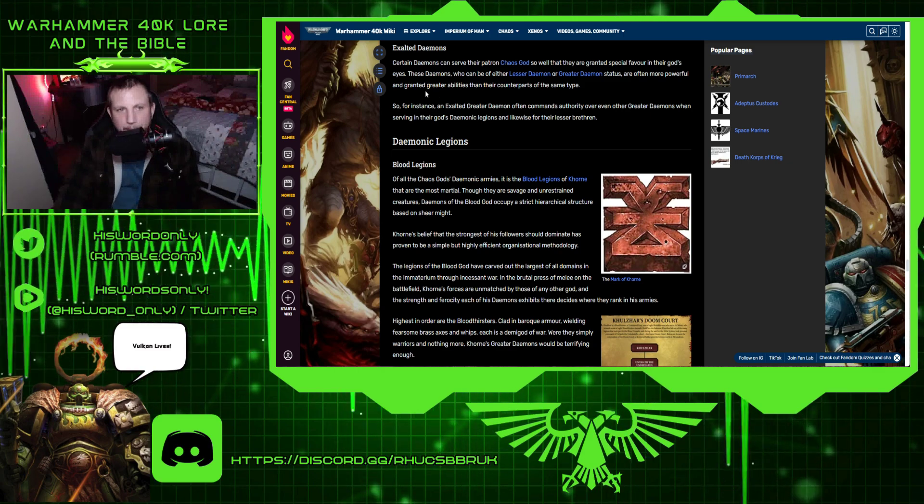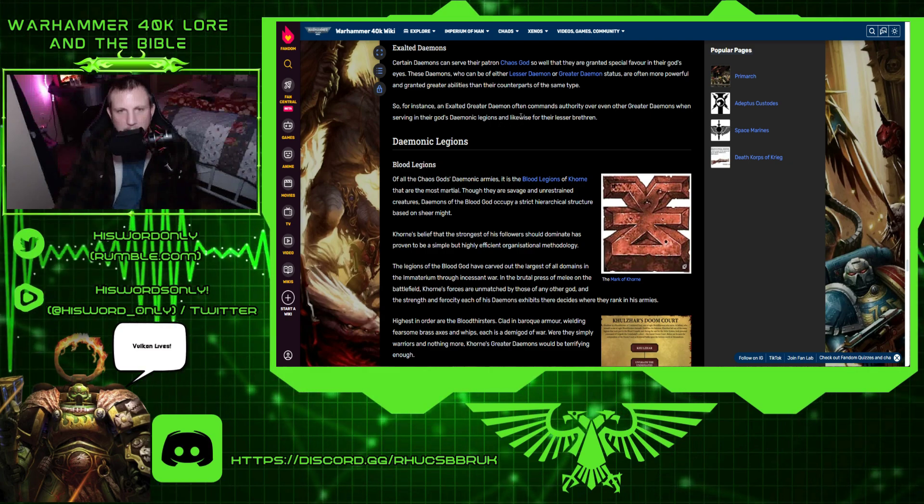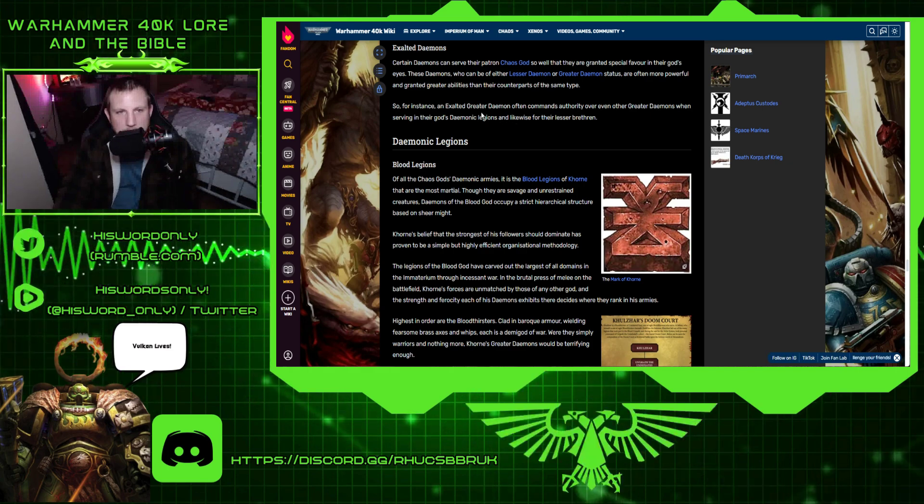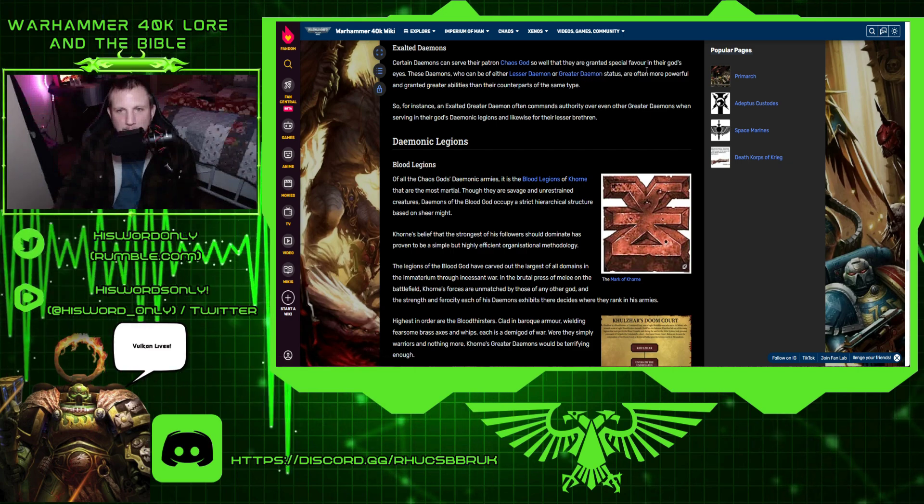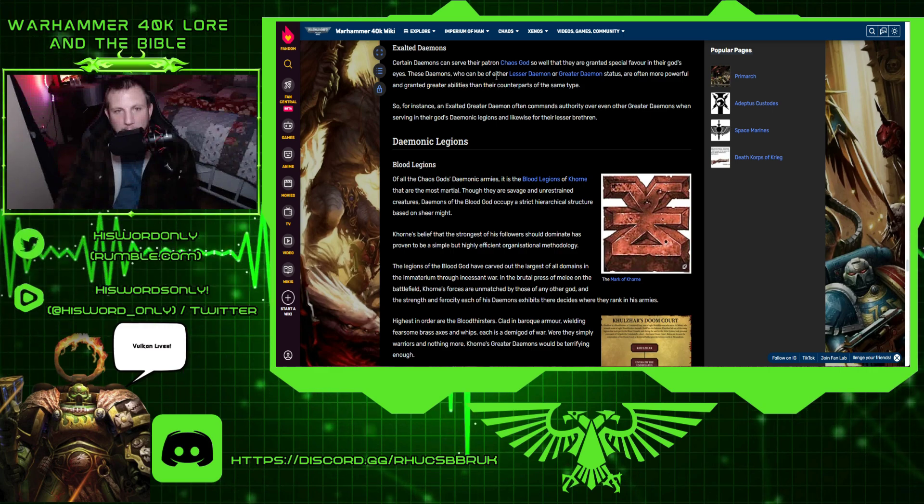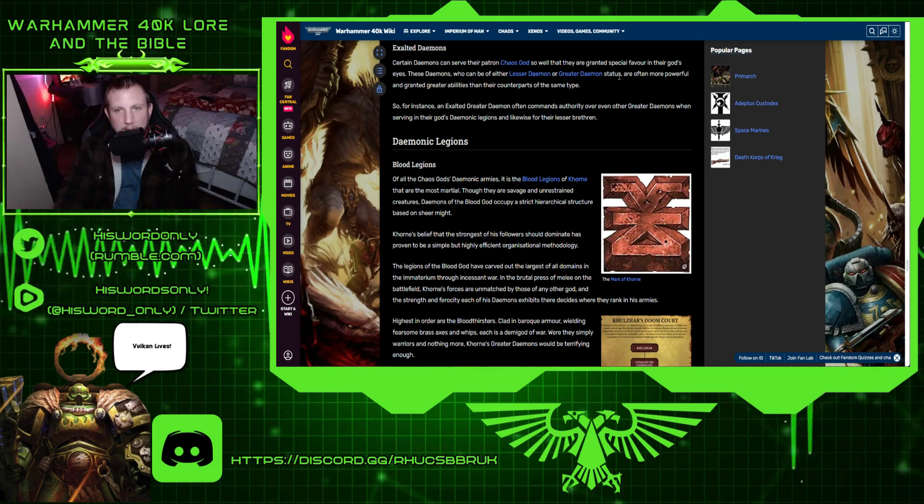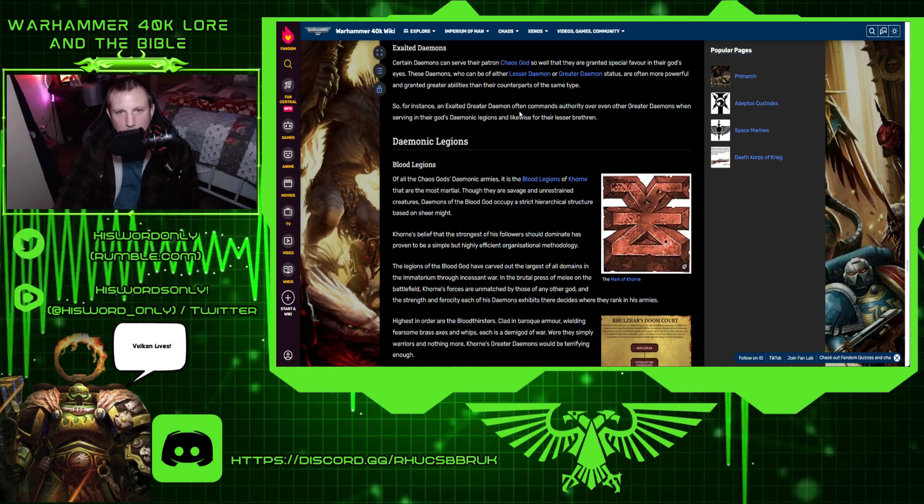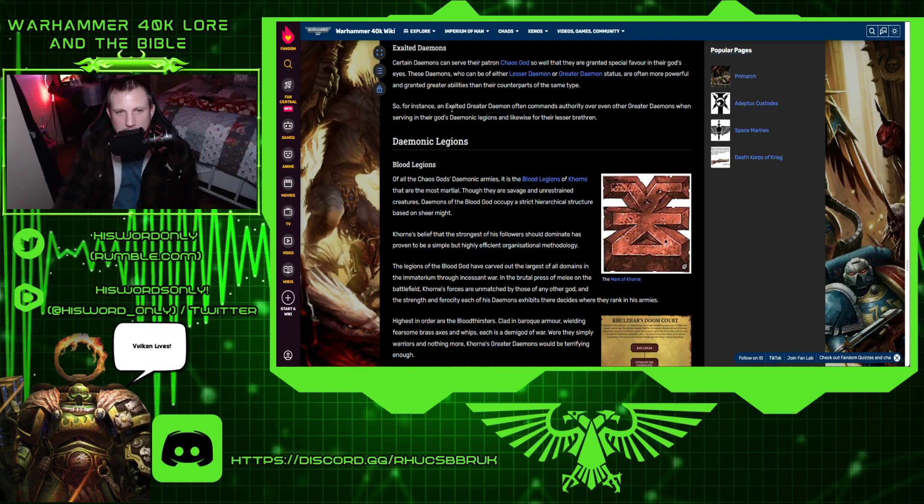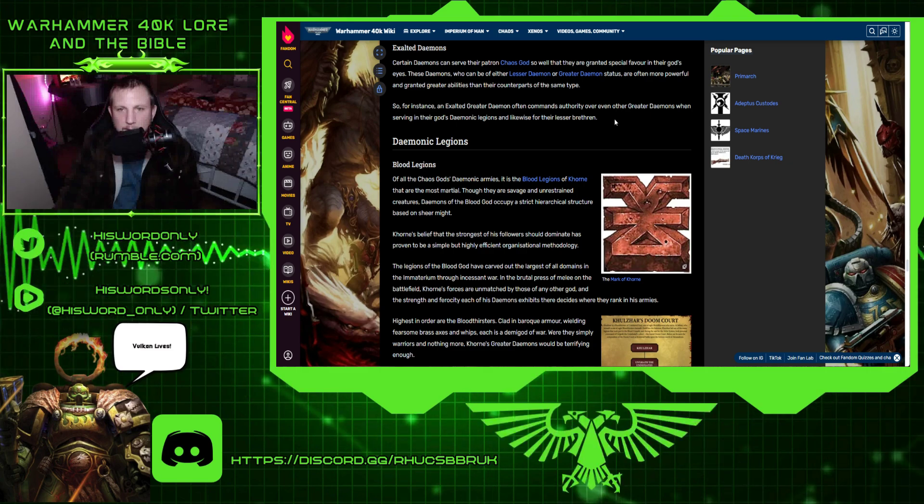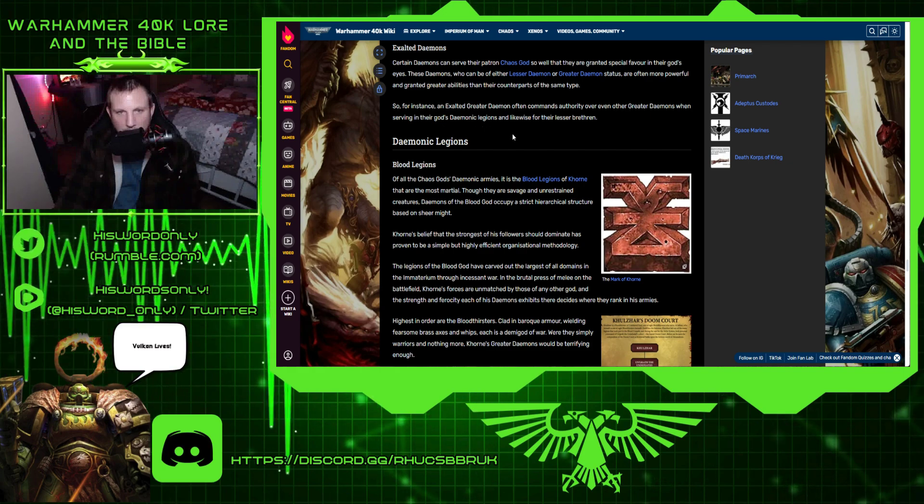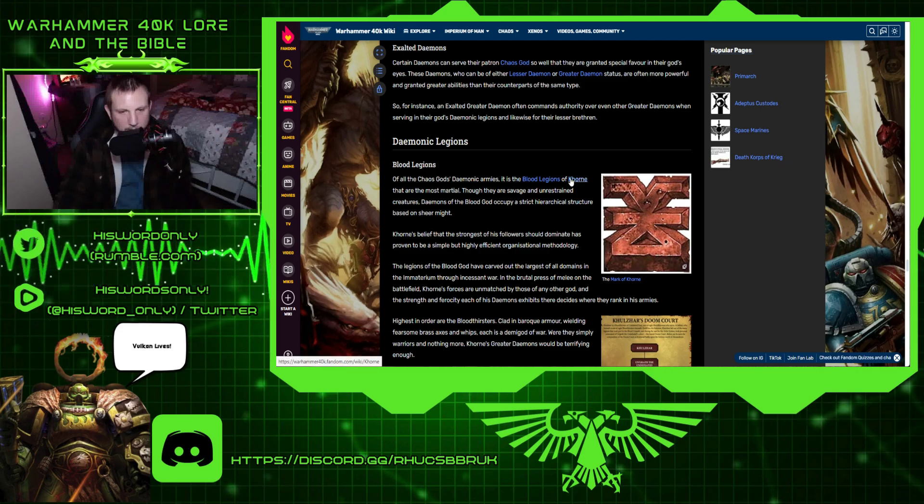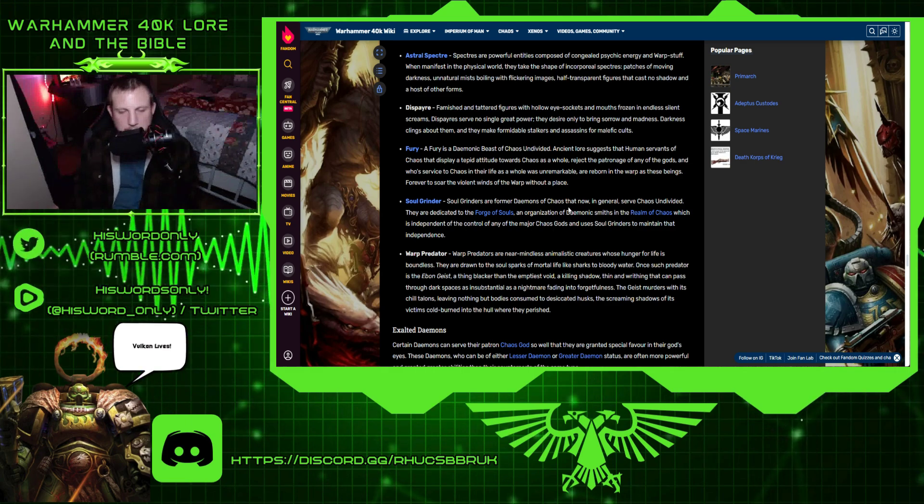Exalted demons. Certain demons can serve... Now these are regular demons. These aren't humans or anything, as far as I know. Certain demons can serve their patron chaos god so well that they are granted special favor in their gods' eyes. These demons, who can be of either lesser demon or greater demon status, are often more powerful and granted greater abilities than their counterparts of the same type. For instance, an exalted greater demon often commands authority over even other greater demons when serving in their gods' demonic legions and likewise for their lesser brethren. And then, of course, you've got the demonic legions, but we're going to end it there.